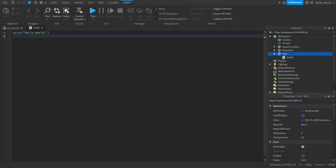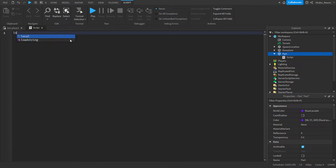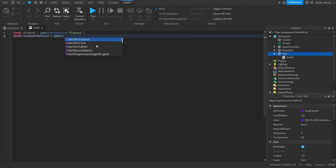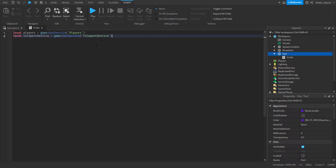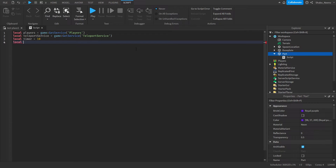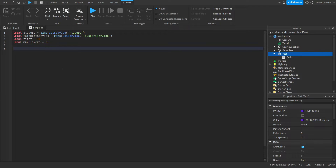Now we're going to start setting up some variables. So: local players = game:GetService('Players'), local teleportService = game:GetService('TeleportService'). We're going to set up a variable for the timer — I'll make it 10 seconds. And then the max amount of players: maxPlayers = 3, since I can only test this with one or two people.